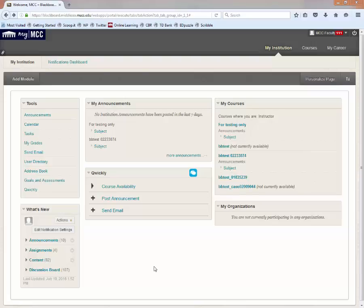When you log into the My Institution Portal, you'll notice the Quickly tool. This tool will allow you to send emails to all of your courses.